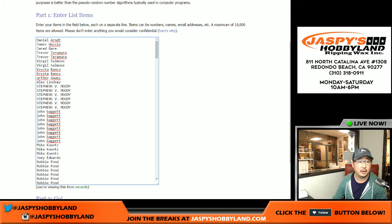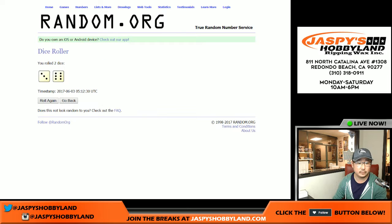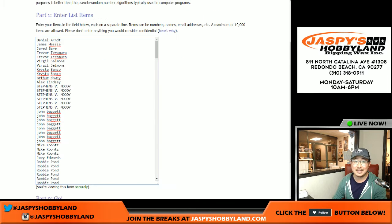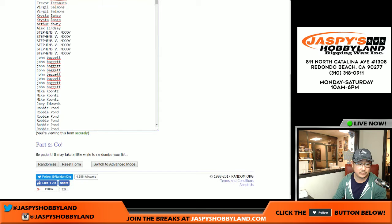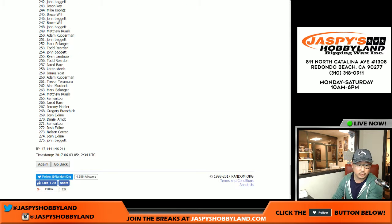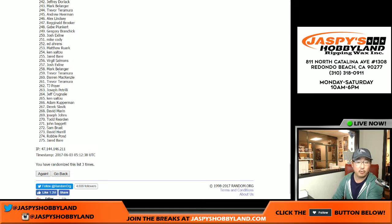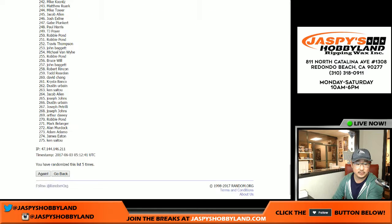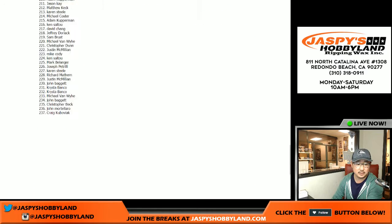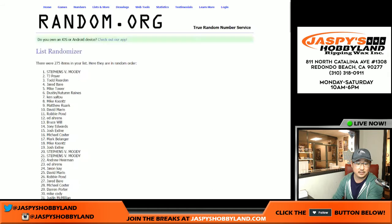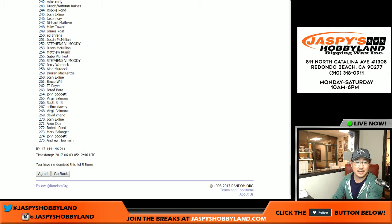There you go. Three and a six, nine times. One, two, three, four, five, six, seven, eight, and ninth and final time.